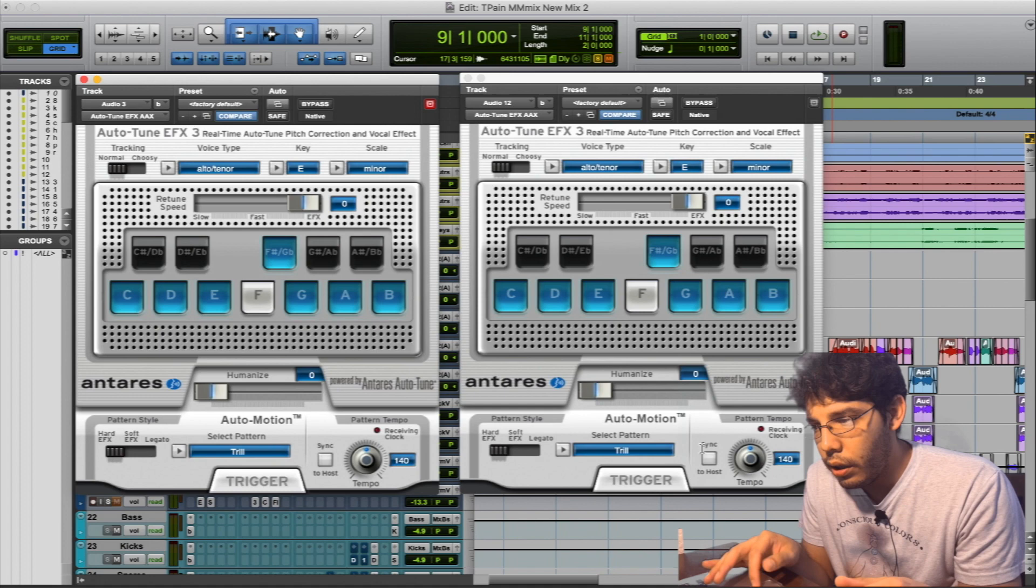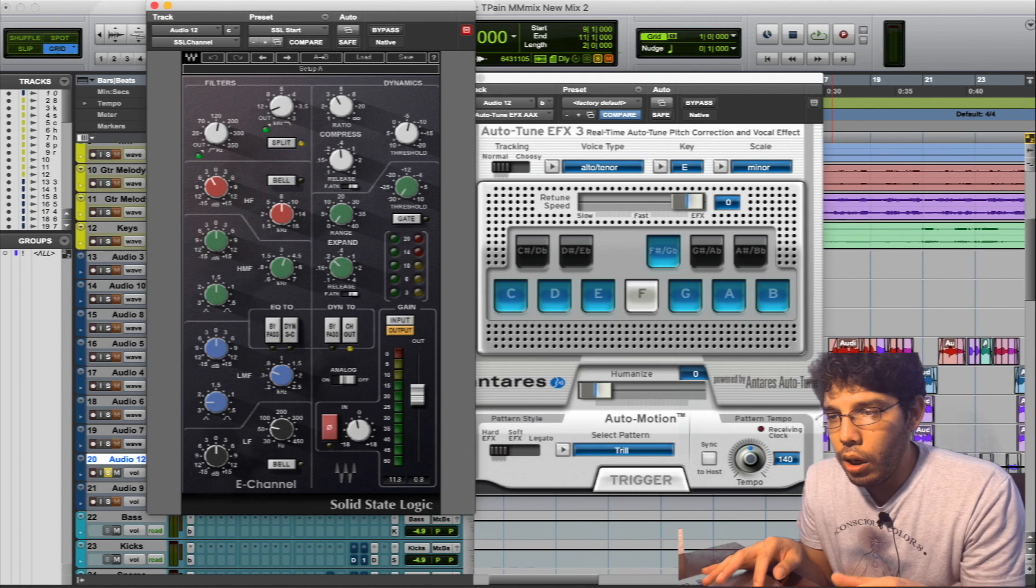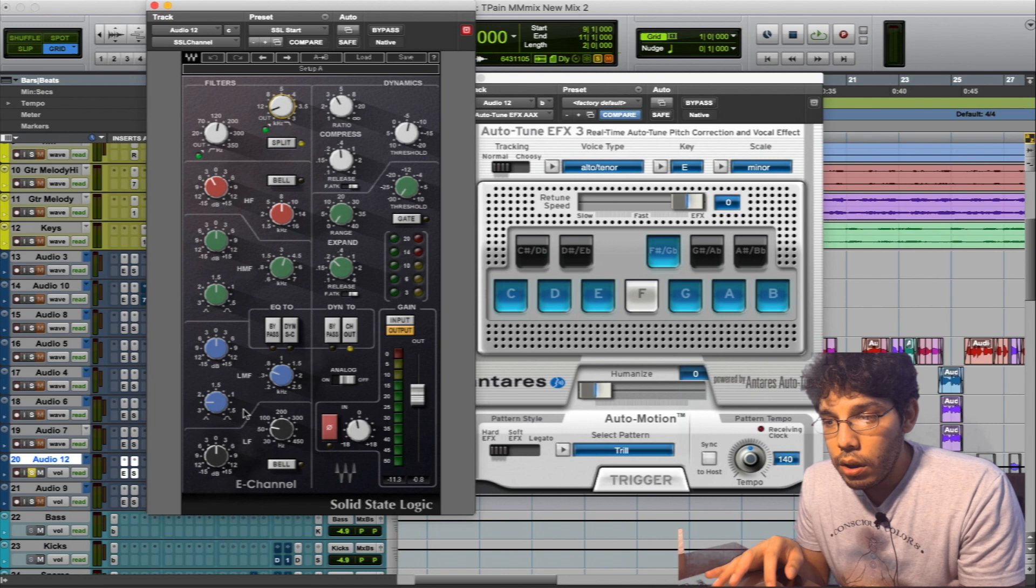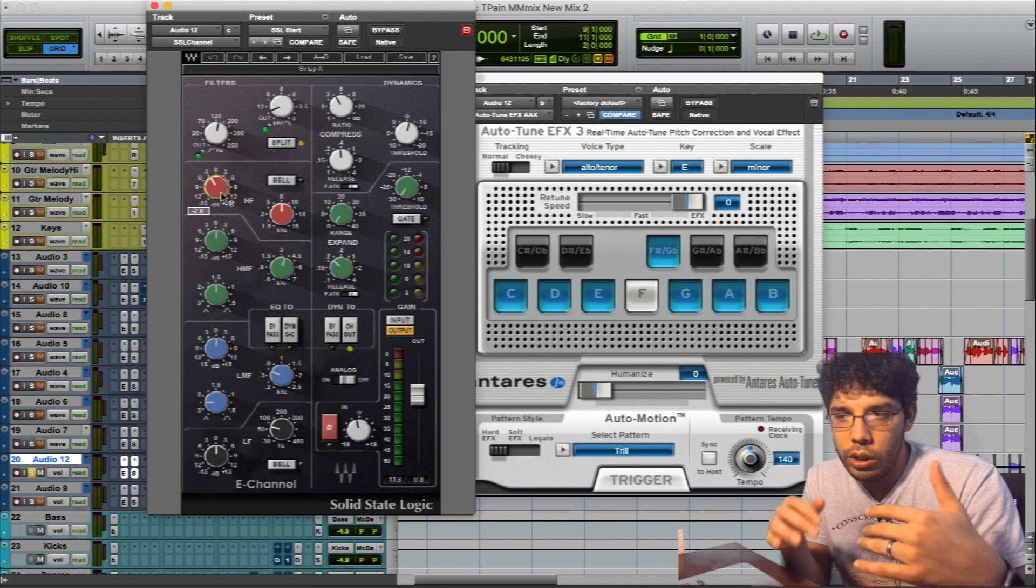And then I went with the SSL channel, the Waves one. As you can see, I rolled off about 140, rolled off some high end. I didn't do anything else except pull out some highs and that's a shelf. But everything else is plain, and I only pulled those highs just so it sits a little more in the back versus staying up near the lead. It just falls behind the lead now.